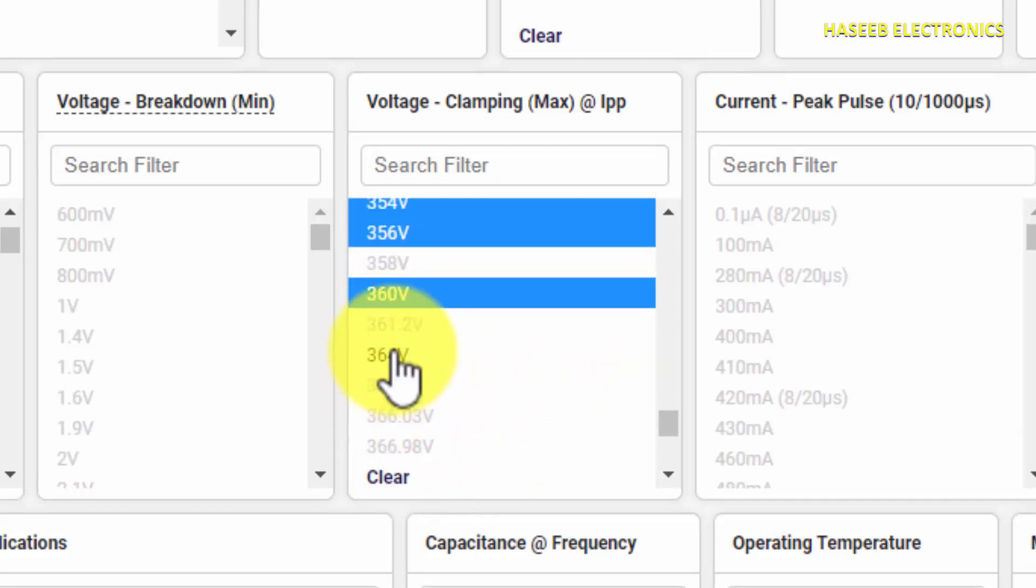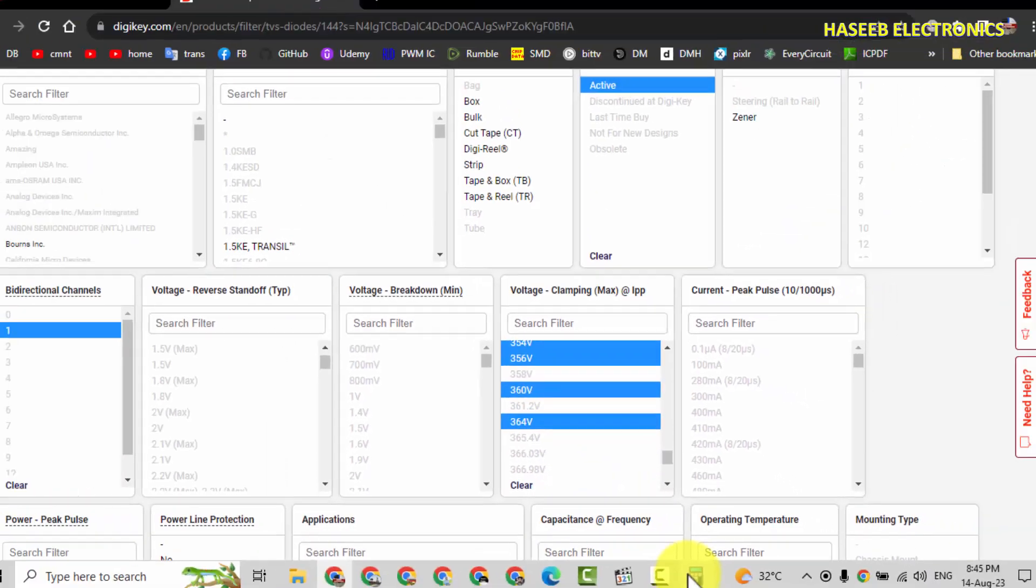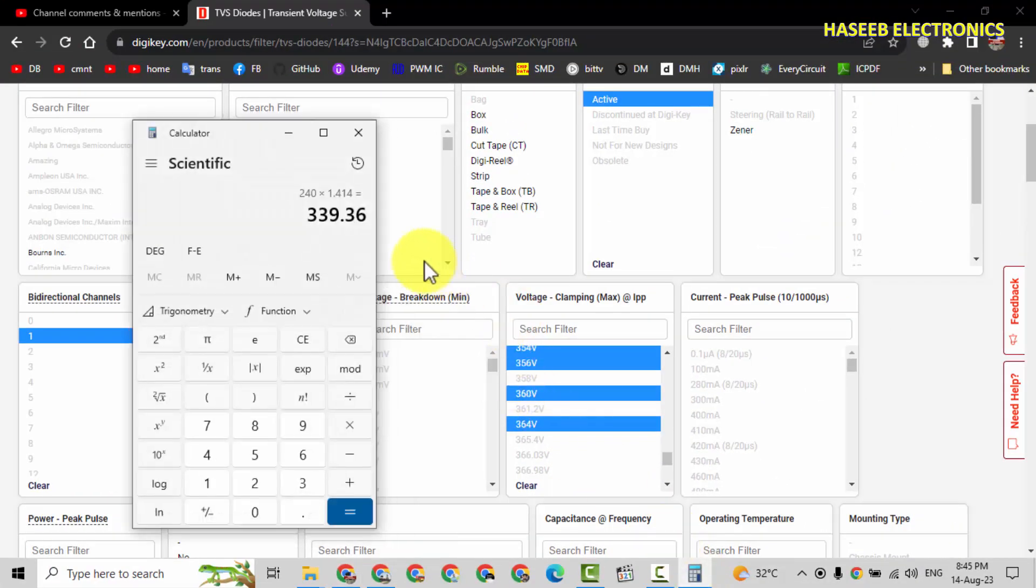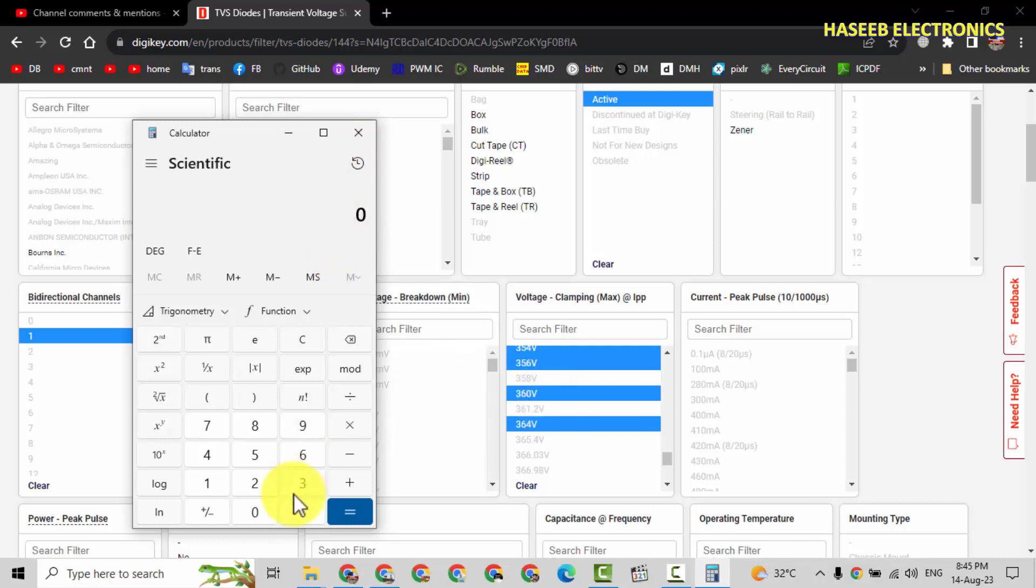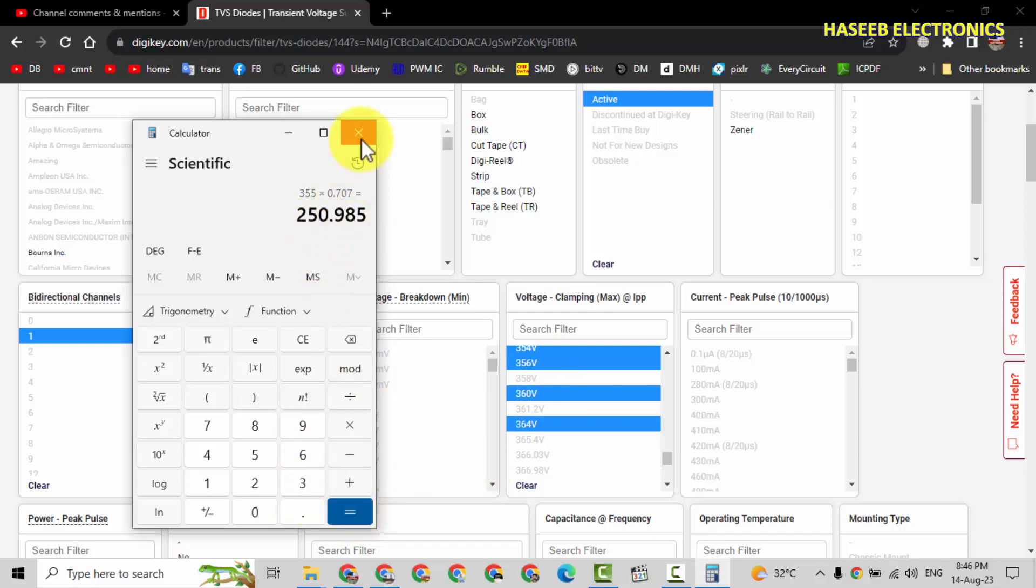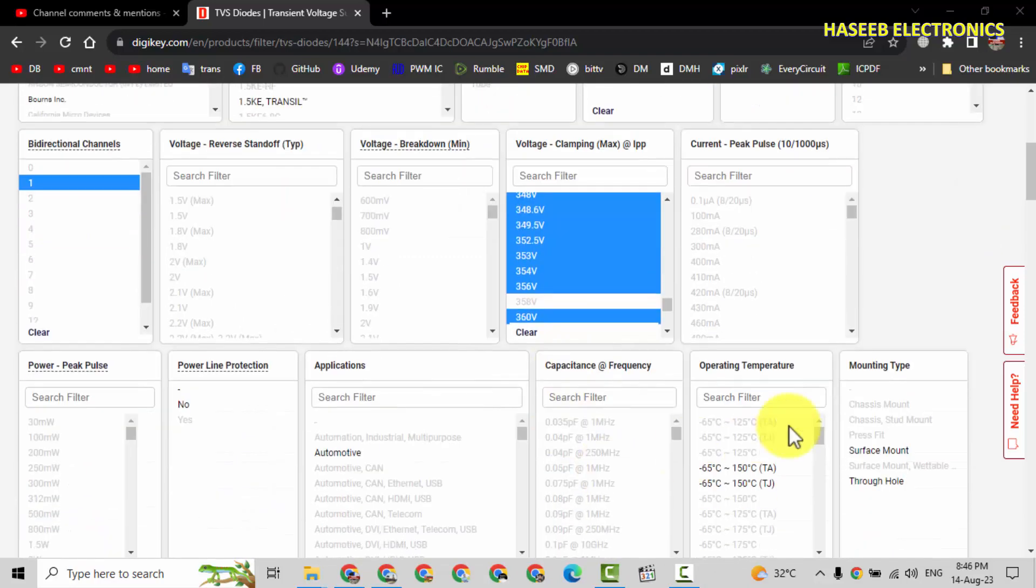360, 364. If we select 364, 364 multiply with 0.707, it will become 257V. If we have 355, multiply with 0.707, 250V. So we can select these numbers.